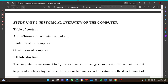Welcome to another Exam Made Easy tutorial with the enthusiastic tutor. This tutorial is a continuation of our previous tutorial on the course GSP 103, Computer Fundamentals. The study unit for today is historical overview of the computer. Our table of content is: brief history of computer technology, evolution of the computer, and generations of computer.